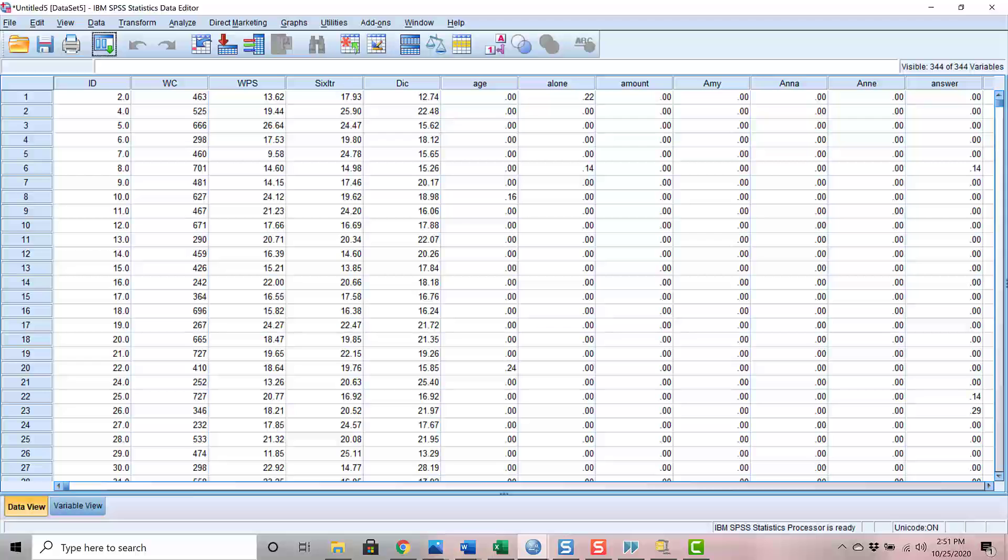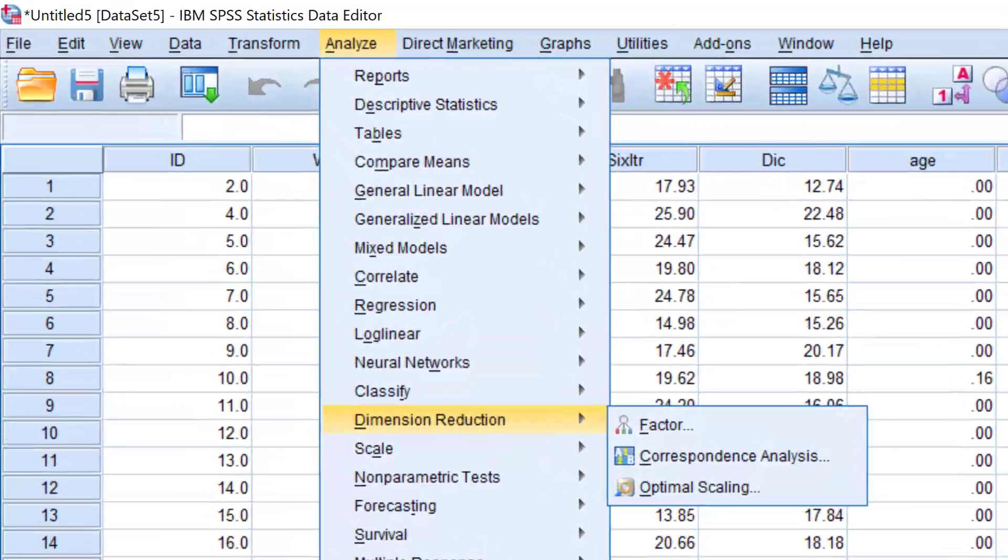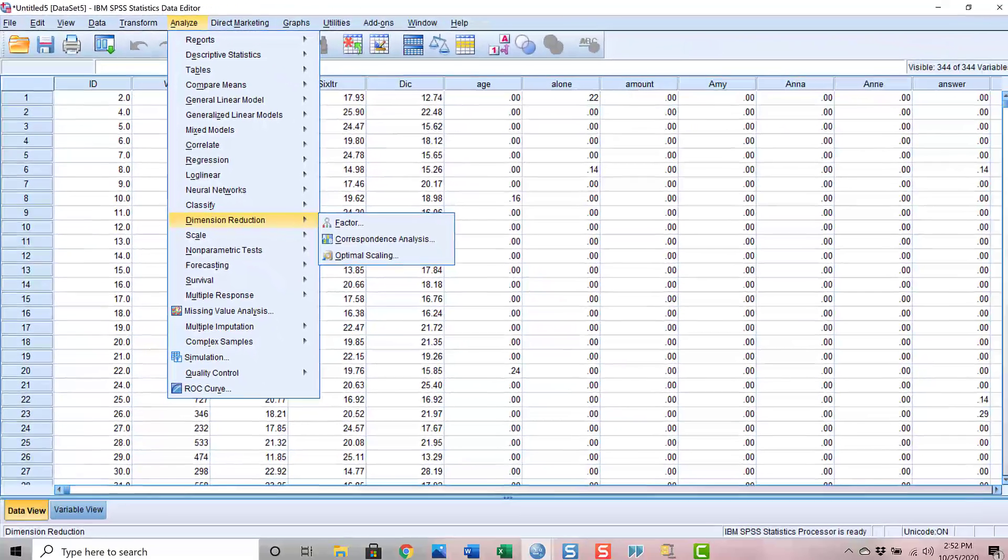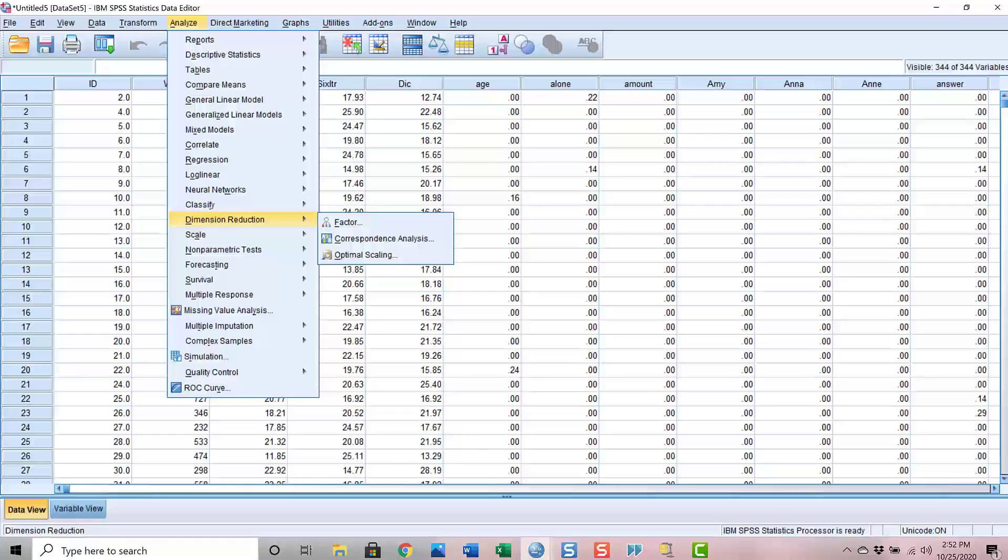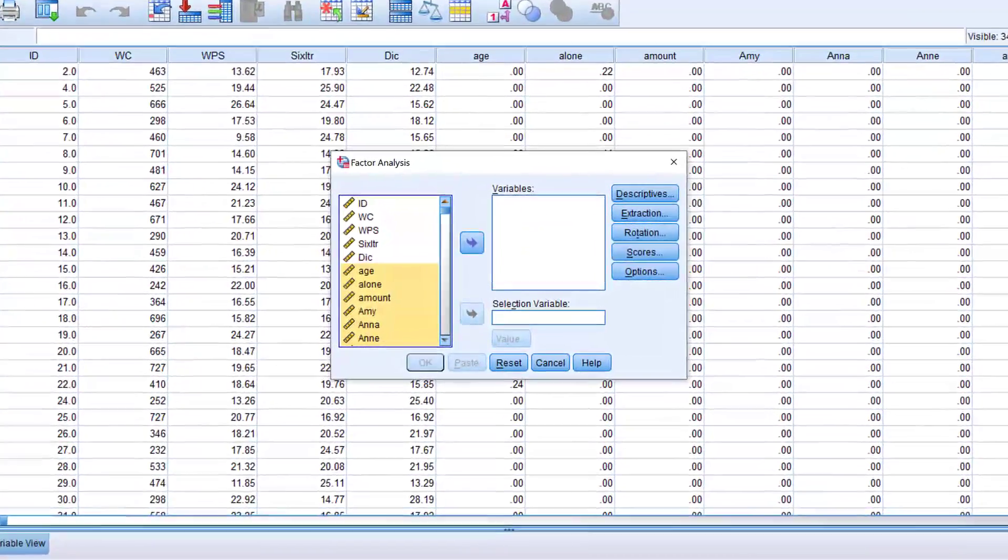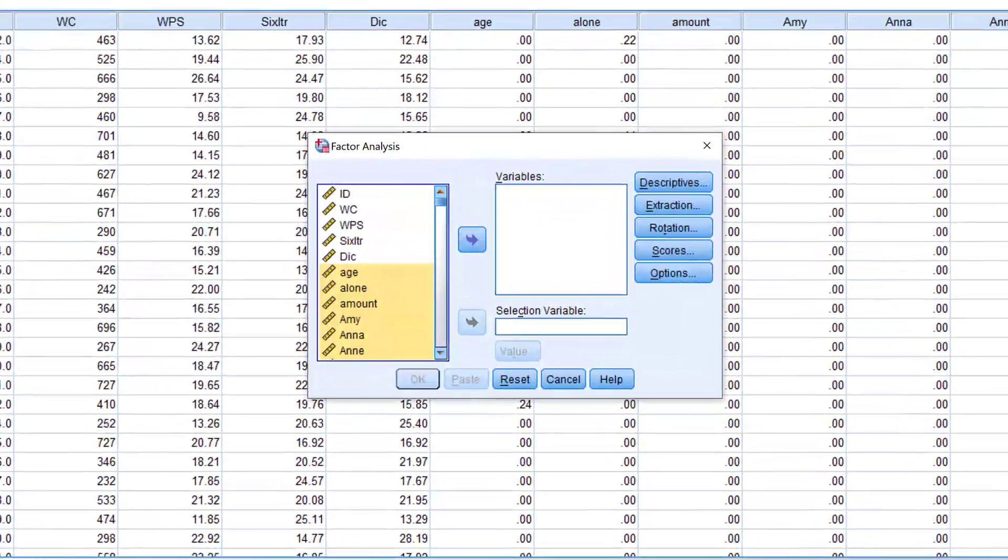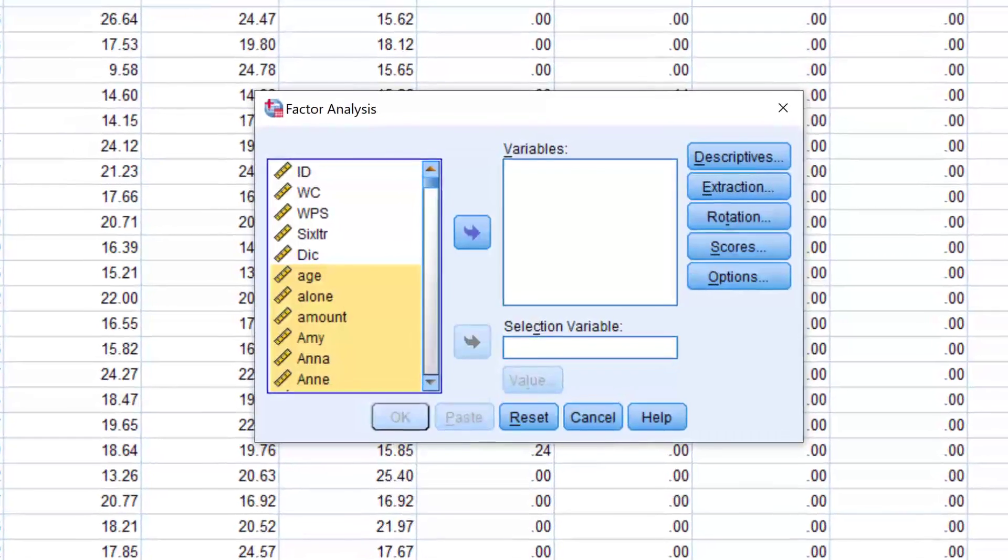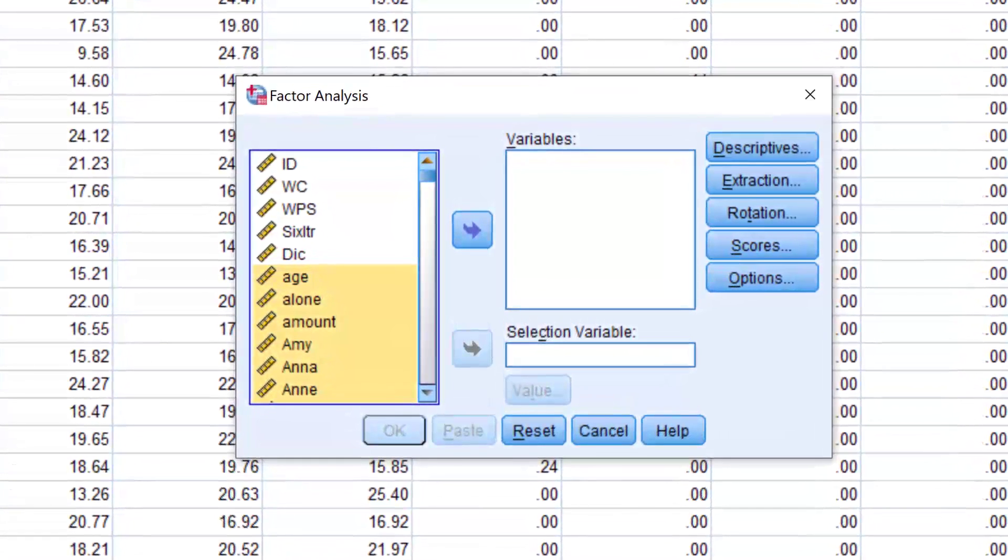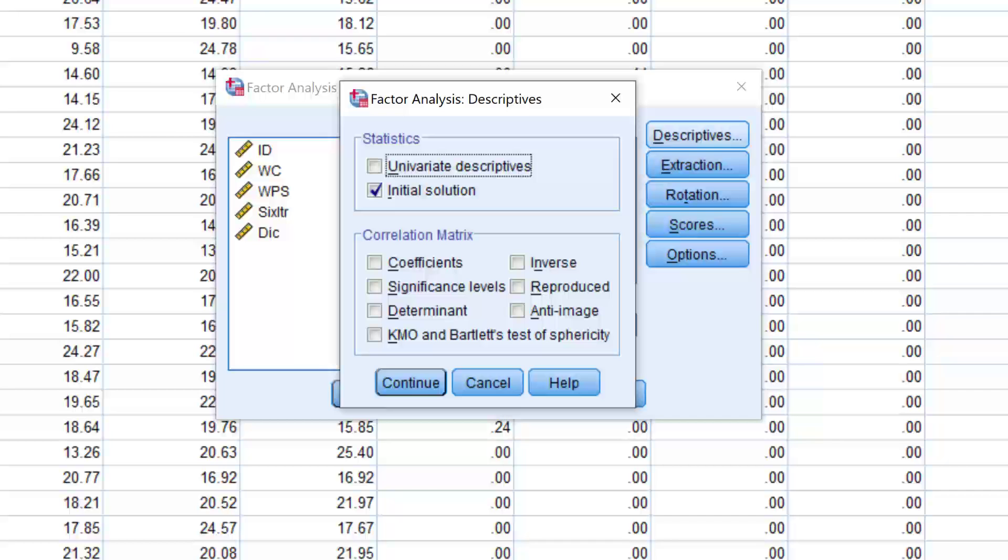Once I've done that, first I open the factor analysis module. I'll do this by clicking on Analyze, then go to Dimension Reduction, and among the choices, choose Factor. Now select the content terms from age to the last variable and add them to the box on the right. And then go to the buttons on the right, starting with Descriptives. I just stay with the default options, which is the initial solution. Okay, click Continue.